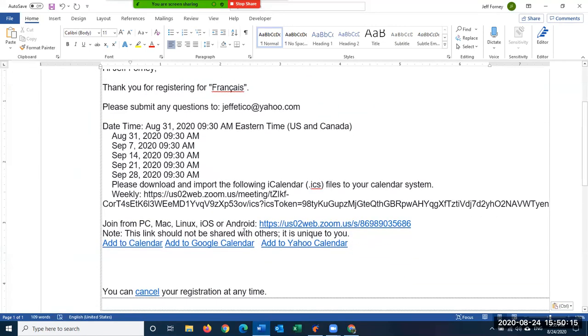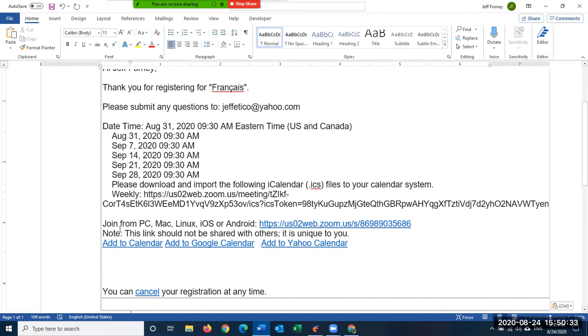This right here is the link. It says join from PC, Mac. Sometimes yours might say click here to join. That might be the text that's in your email. They're different depending upon the host—the host can change that text—but it always says something like this: join from PC or click here to join. And that's the link right there.